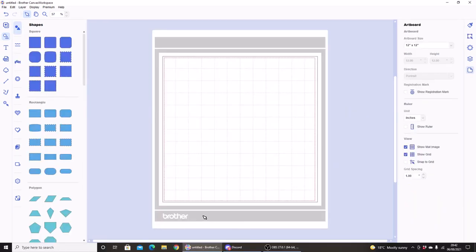Hi, in today's quick tip video we're going to be looking at a new function that has been added to the downloadable version of Canvas Workspace. This new function only works in the downloadable version of Canvas Workspace; it is not available in the browser-based version.